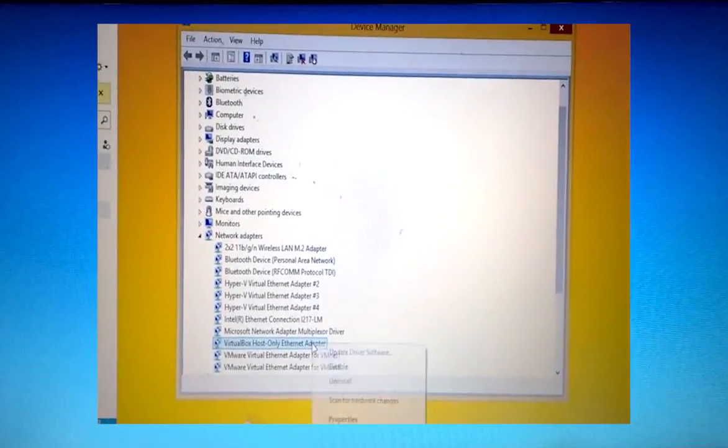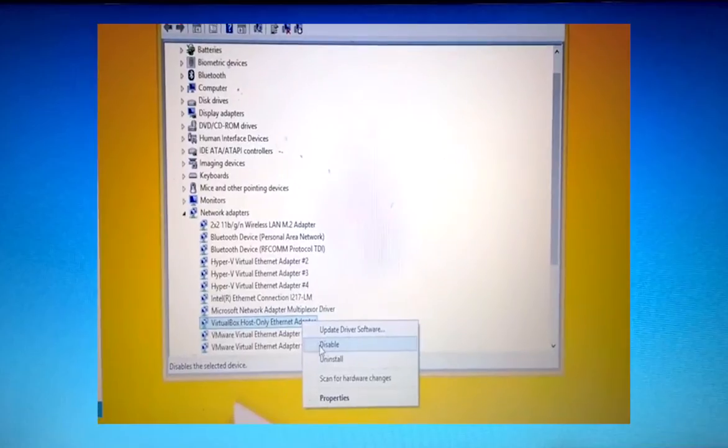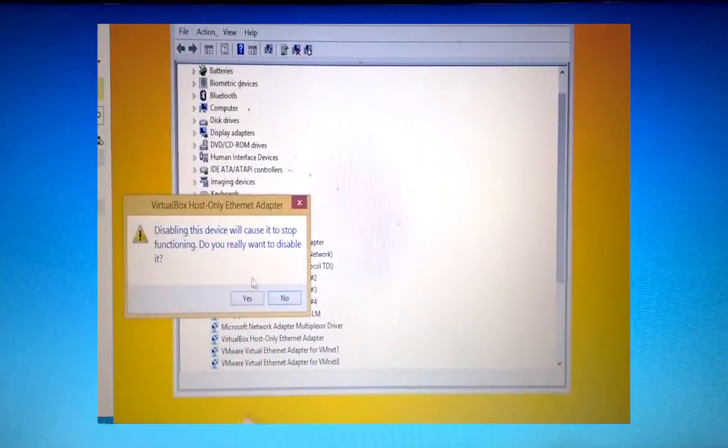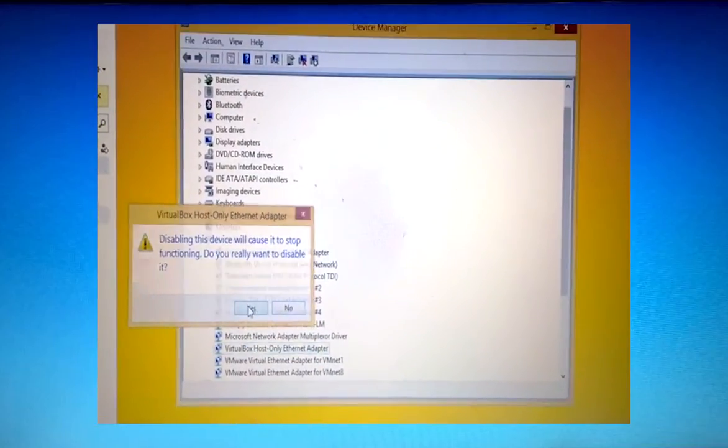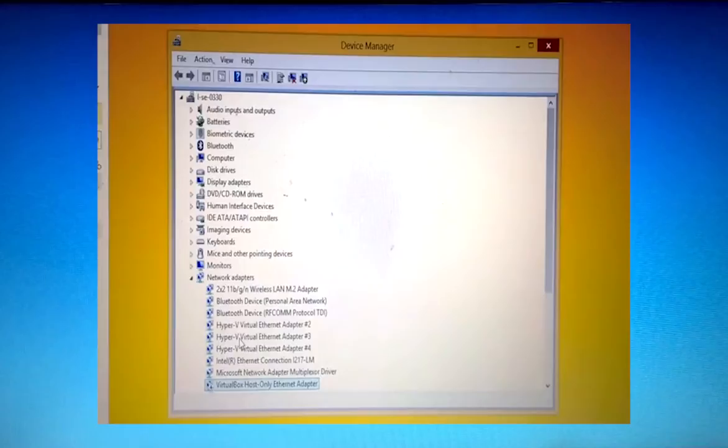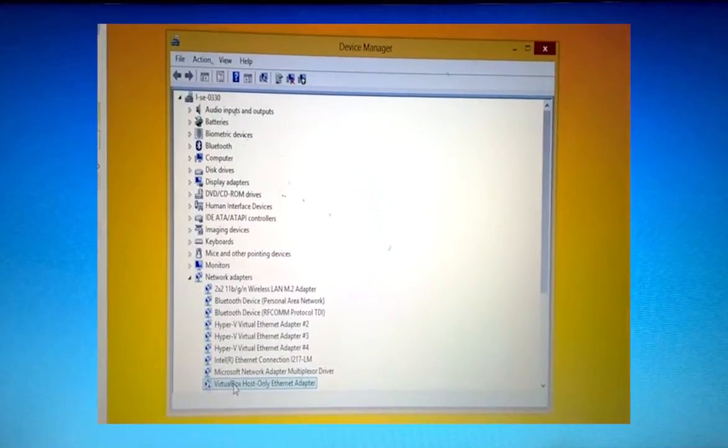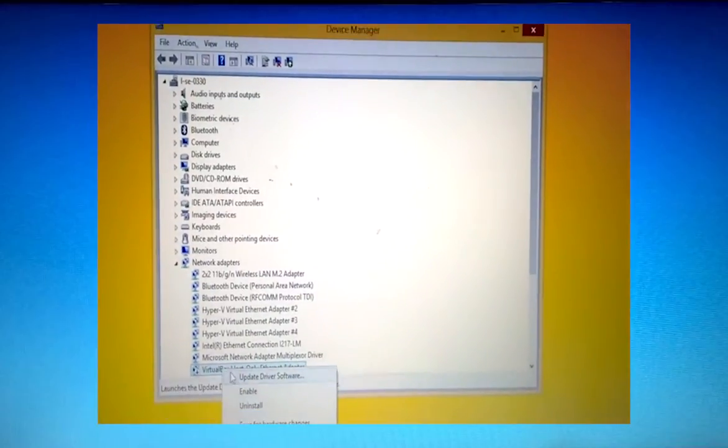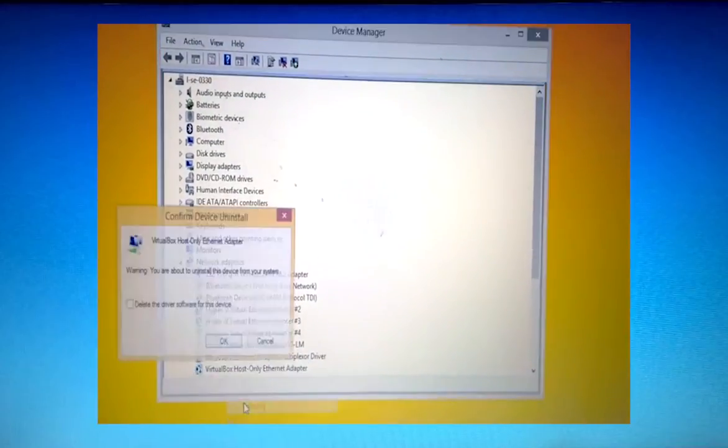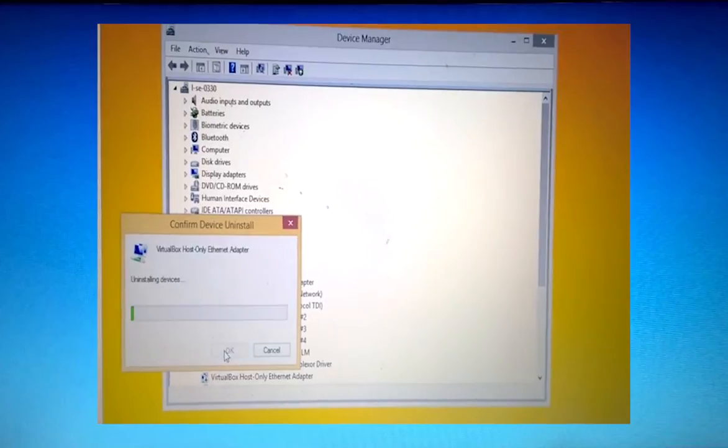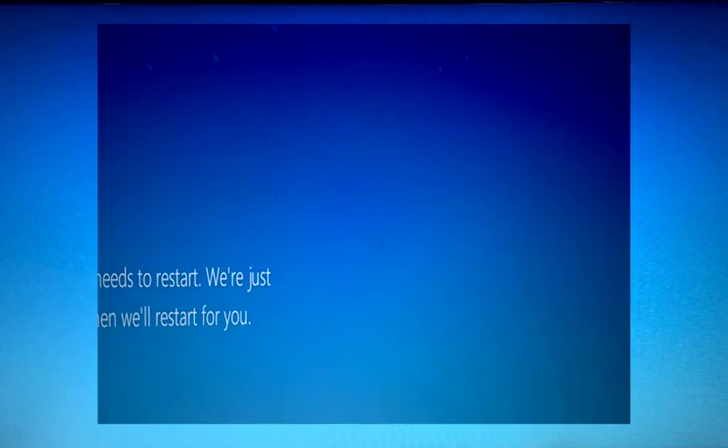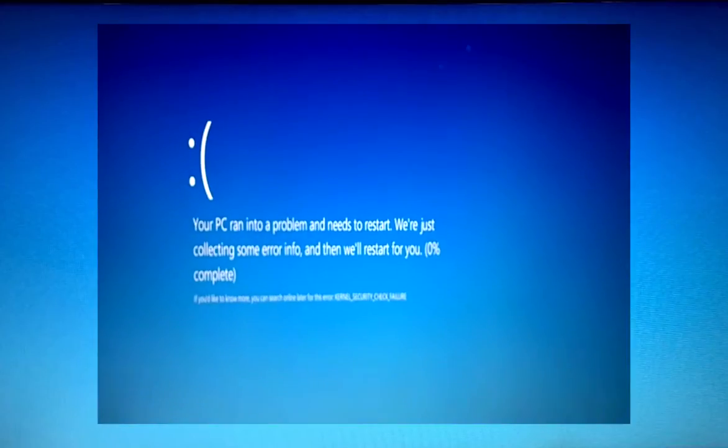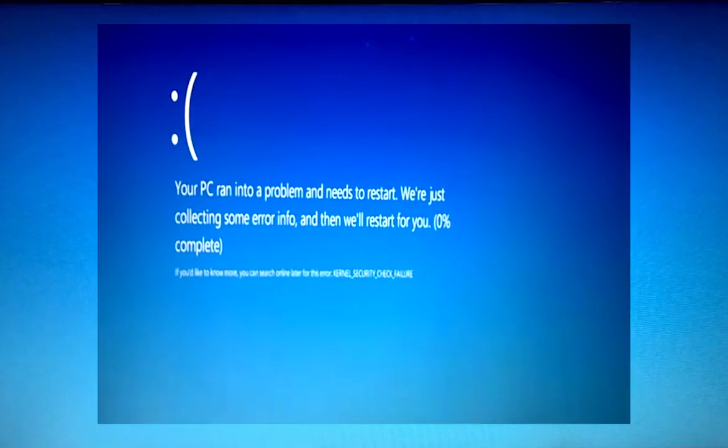I finally figured out what the problem was. As you can see here I'm recording my screen, so it's a bit weird, but I'm actually just trying to disable and then uninstall the VirtualBox network driver. Just give this a couple of seconds and you're going to see what's going to happen.